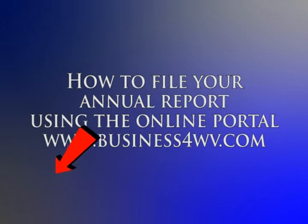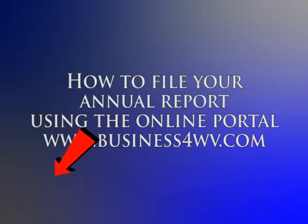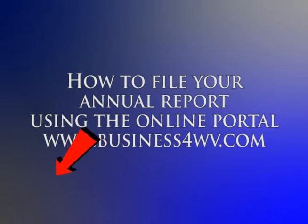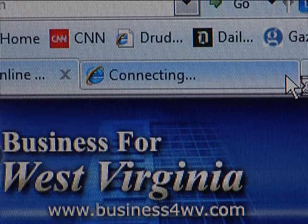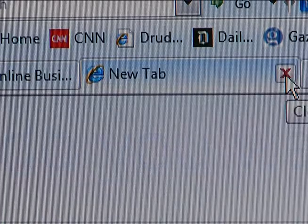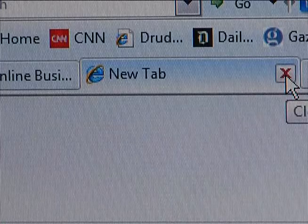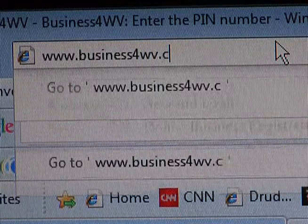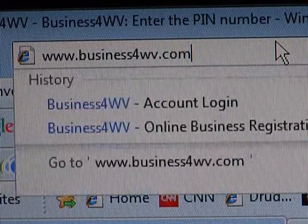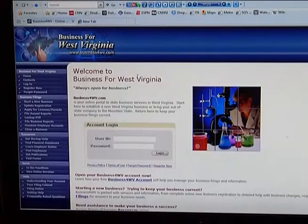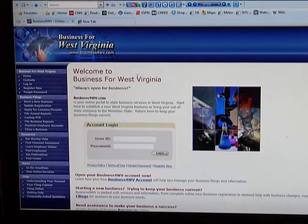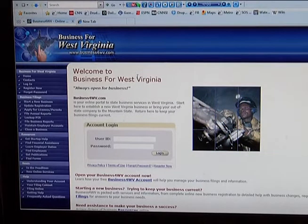You can pause this video at any time. The pause button is located in the bottom left-hand corner. It's recommended you open business4wv.com in another window or tab on your web browser so this video can play and you can follow along.